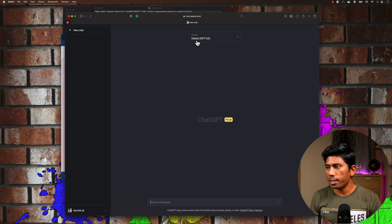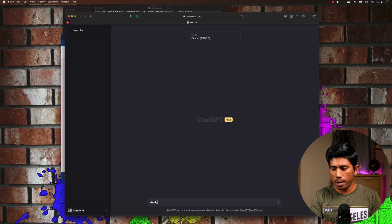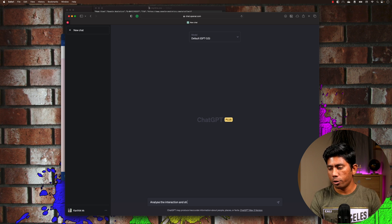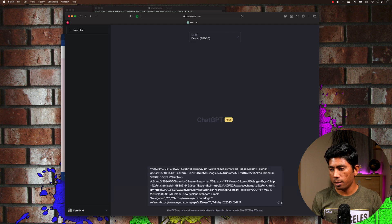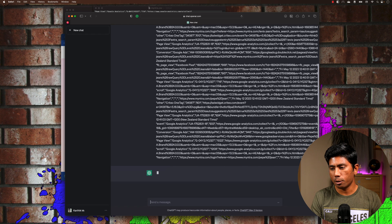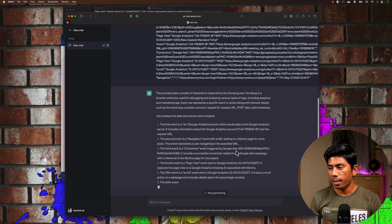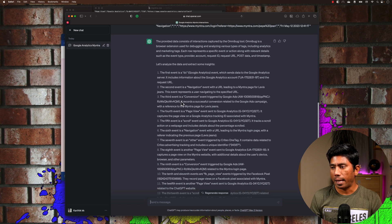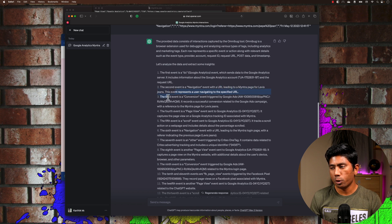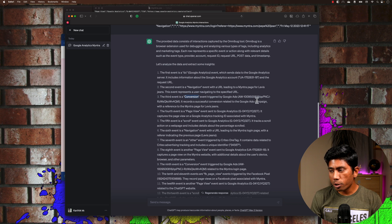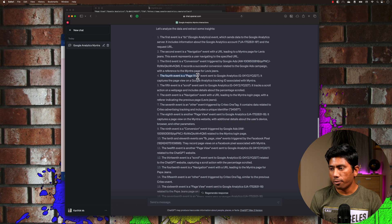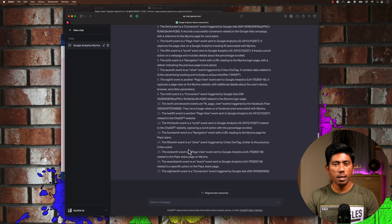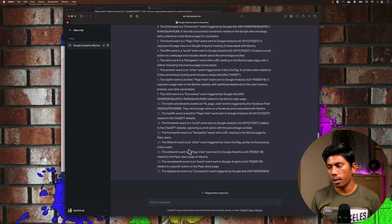I'll go to GPT-3.5 and ask it to 'analyze the interaction and show data inside,' then paste the CSV data. ChatGPT is now giving useful information — it identifies the OmniBug-captured interaction data, tells me the first event is a Google Analytics event, the second is a navigation event to the Myntra Levi's jeans page, then a conversation ID, page view, scroll event, and so on — giving a summary of each event.